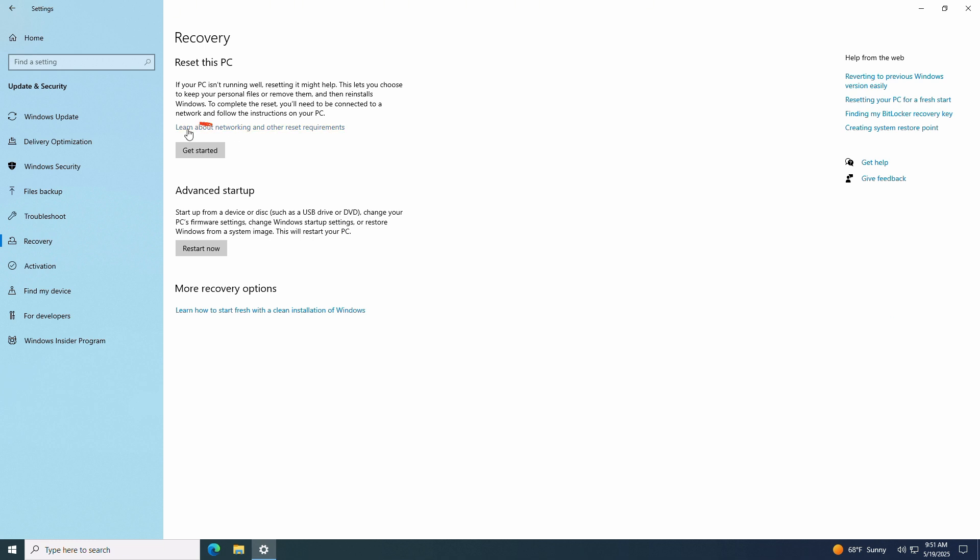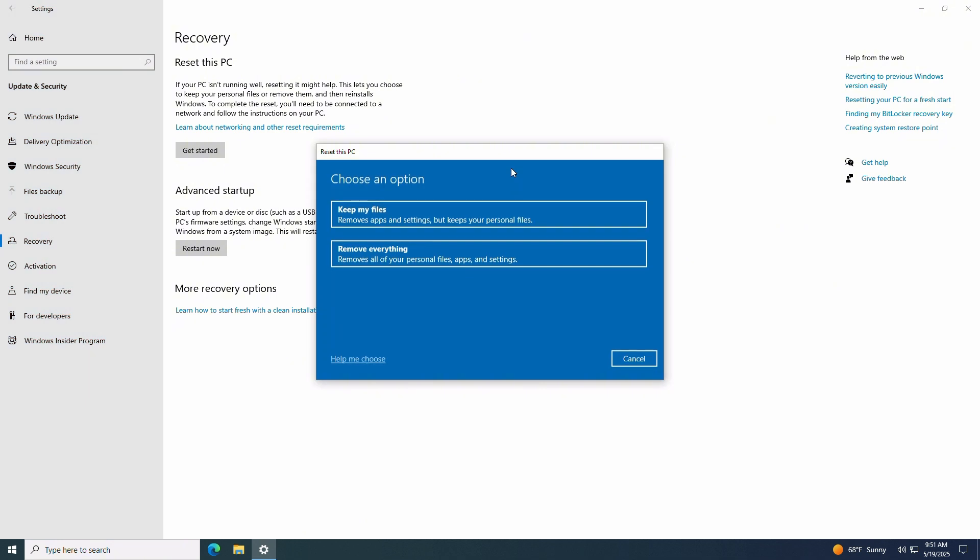Now under reset this PC, we'll click get started. We have two reset options to choose from. You can select keep my files for a light system reset. Your apps and settings will be removed, but your personal files will be kept.